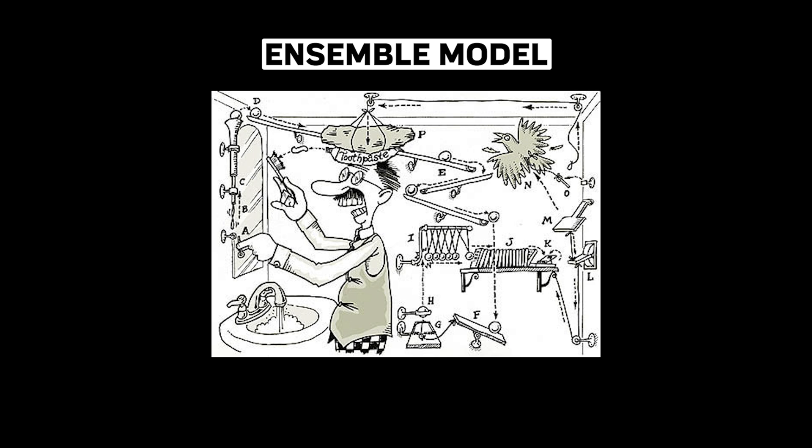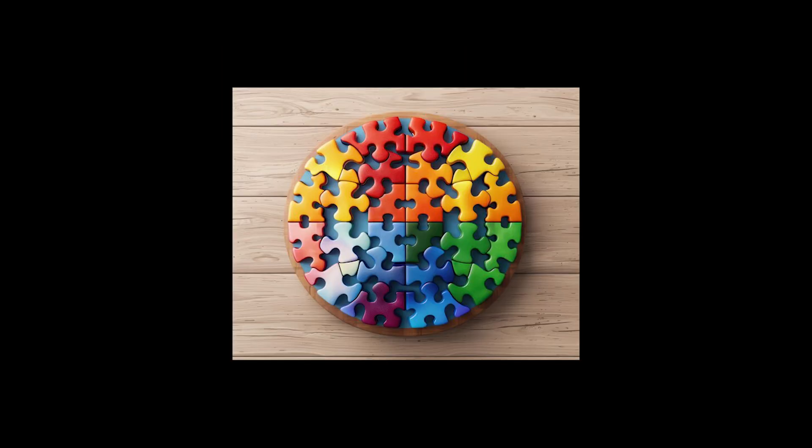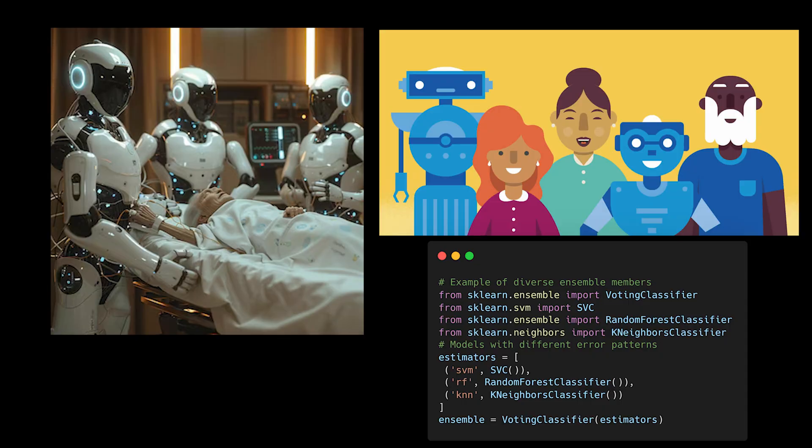Ensemble models aren't always better than single models. Sometimes they're just a more complicated way of being wrong. While combining models often helps, blindly throwing more models at a problem is like hiring multiple people who all make the same mistakes. The key is ensuring your ensemble members make different kinds of errors, bringing genuine diversity to the table.